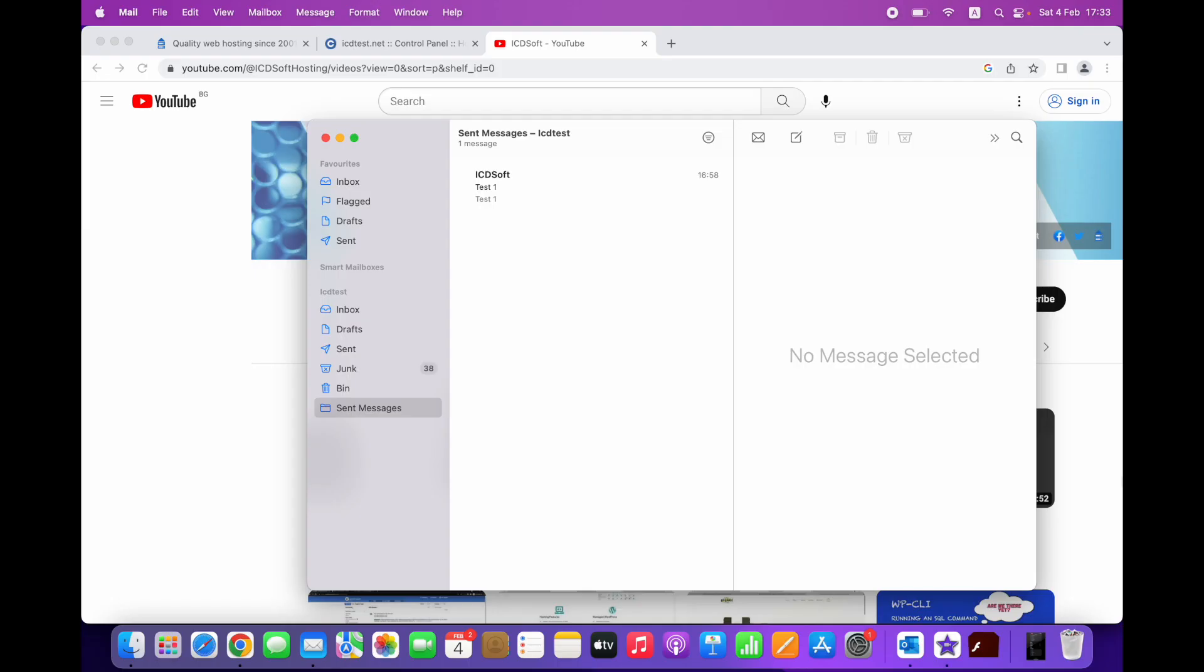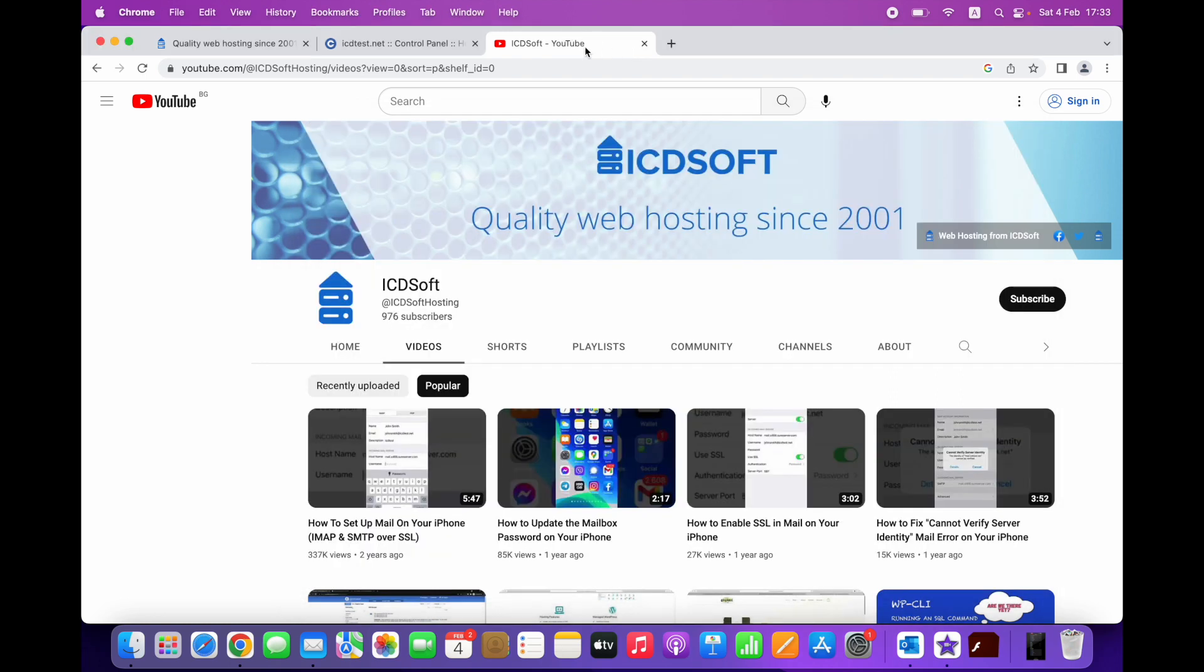That's all! Now, your webmail, Mail on Mac and Mail on iPhone will save sent, junk and deleted emails in the same folders on the server, and all your email clients will be fully in sync. Thank you for watching. Check out our YouTube channel for more video tutorials and subscribe to continue receiving helpful content. Bye!